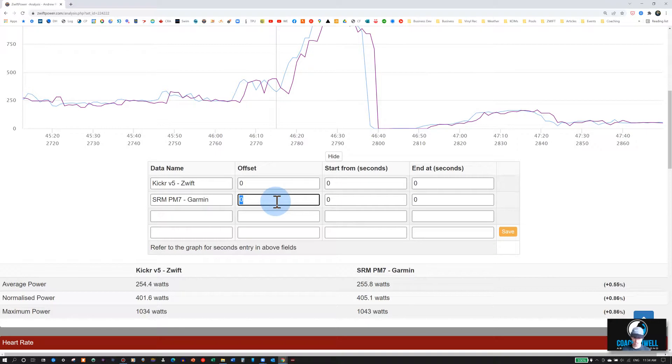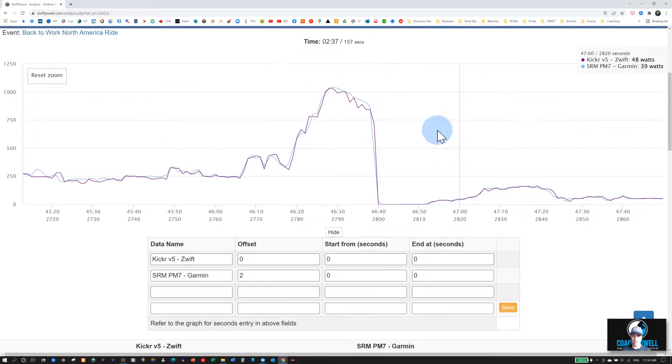In this case, it's two seconds, so I'll just write two-second offset. And now you can see that it's brought it together.